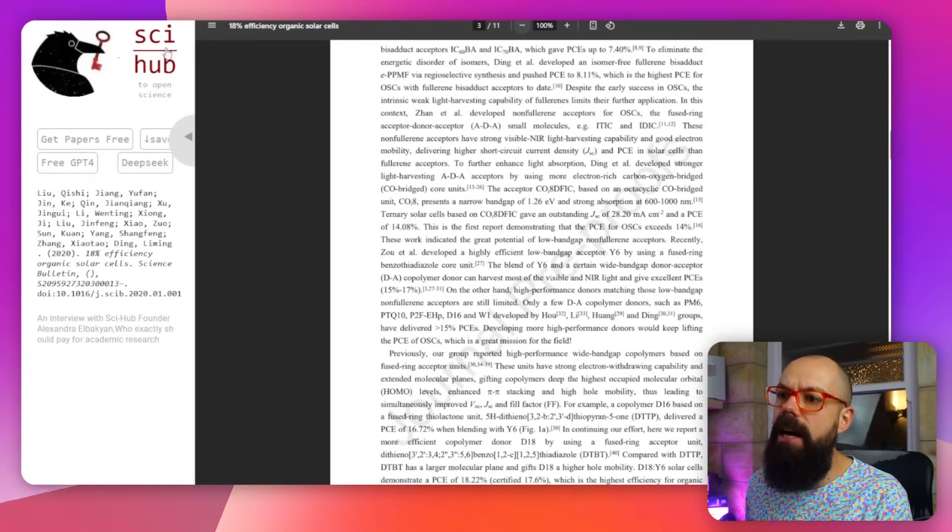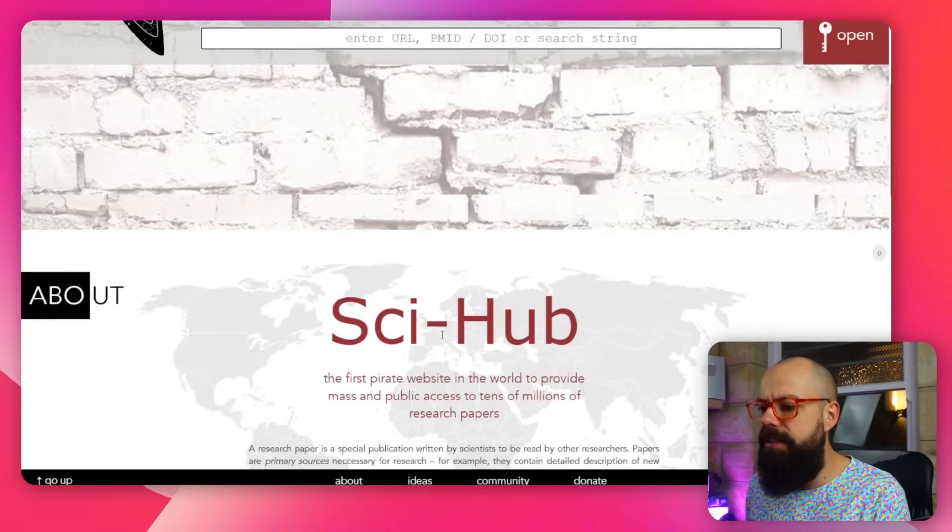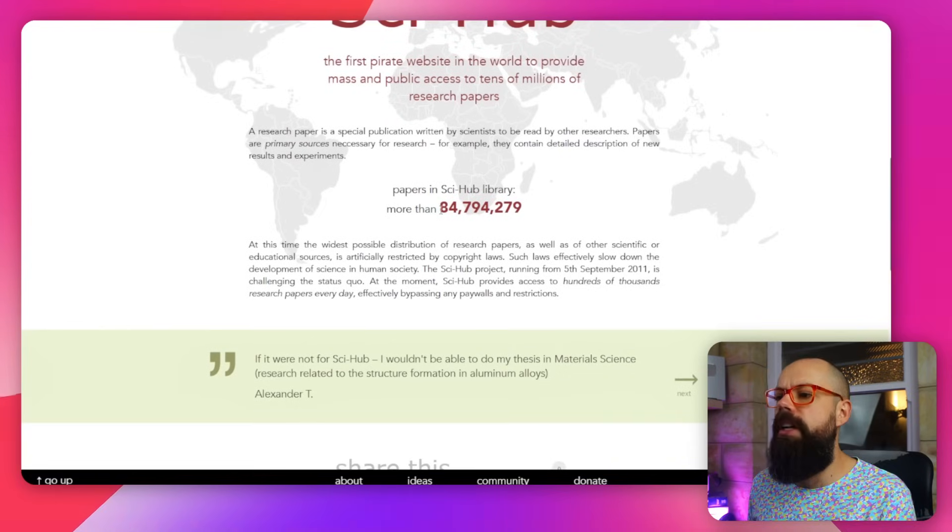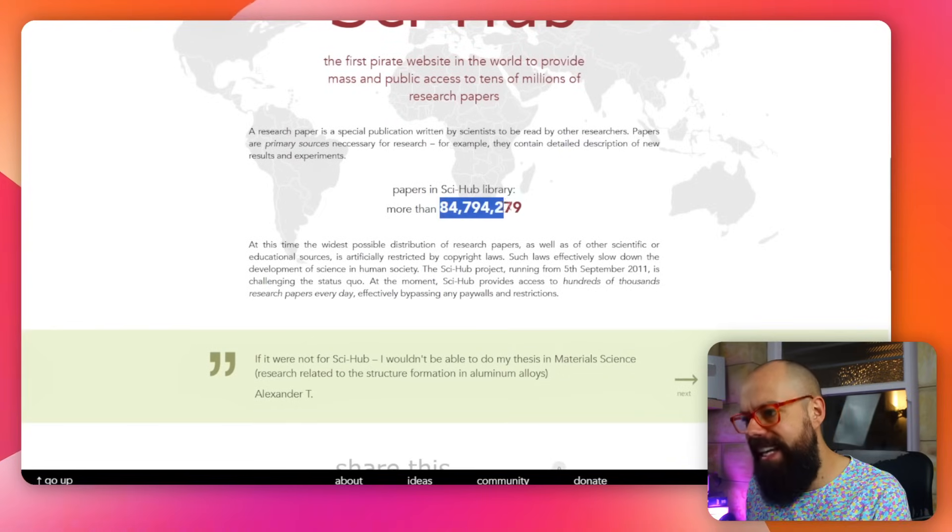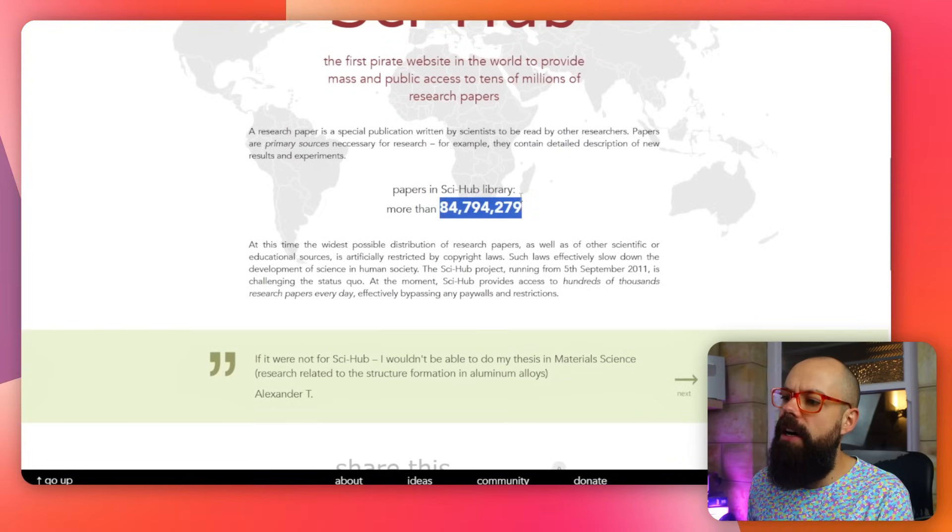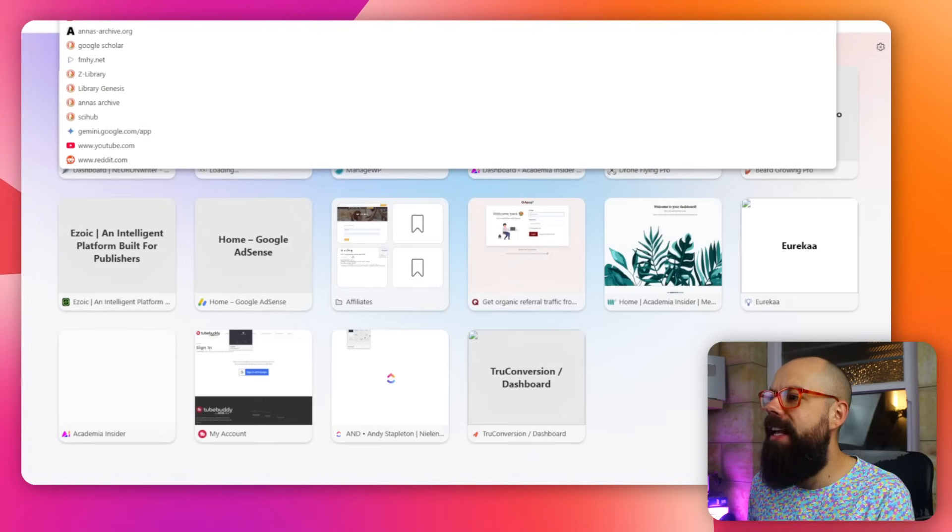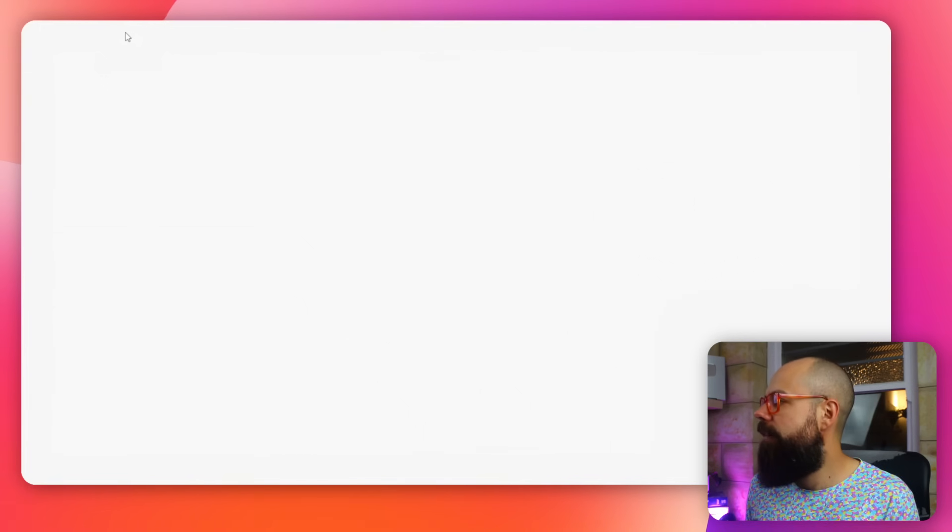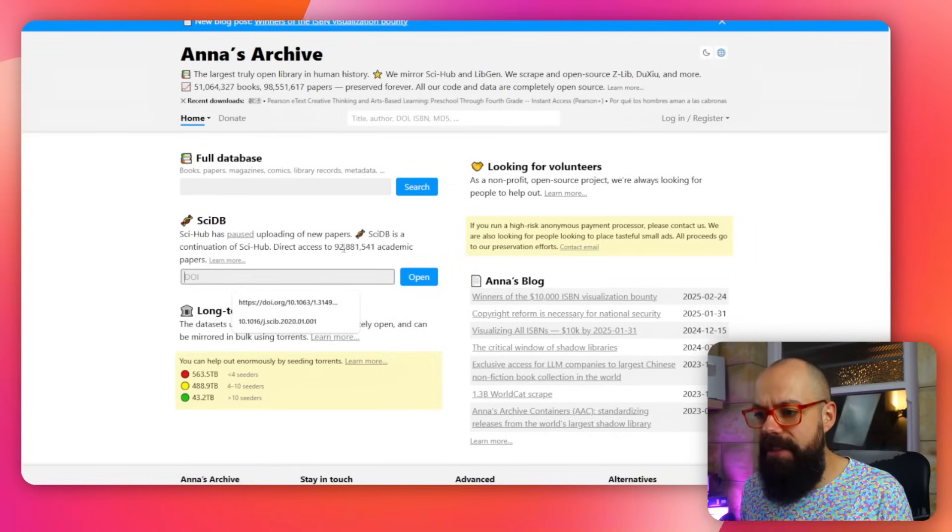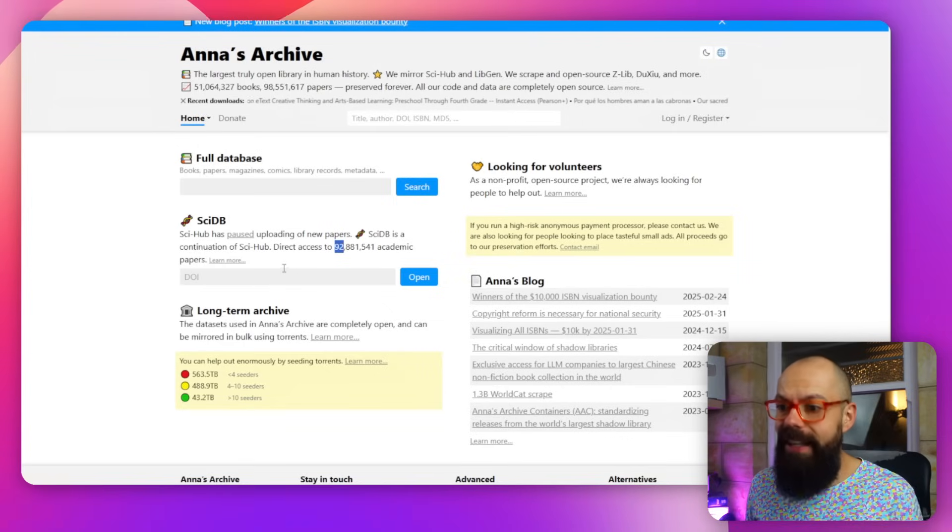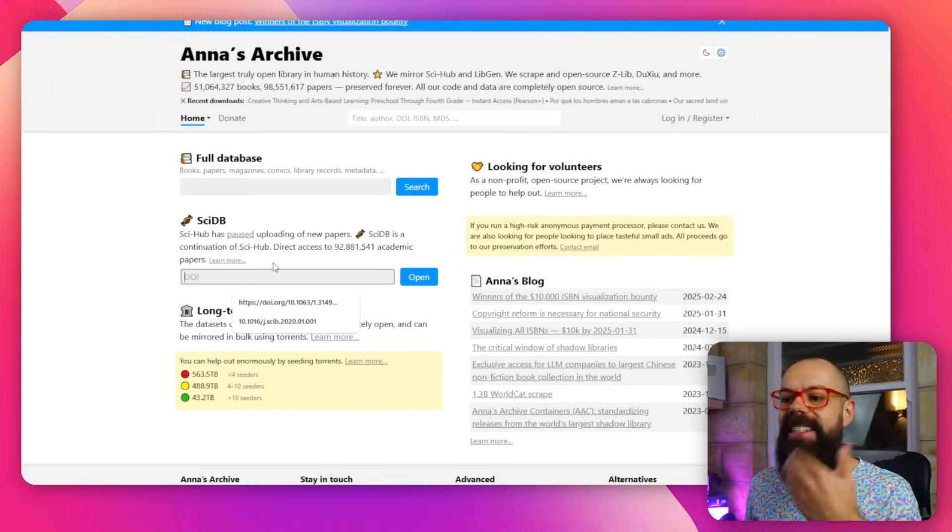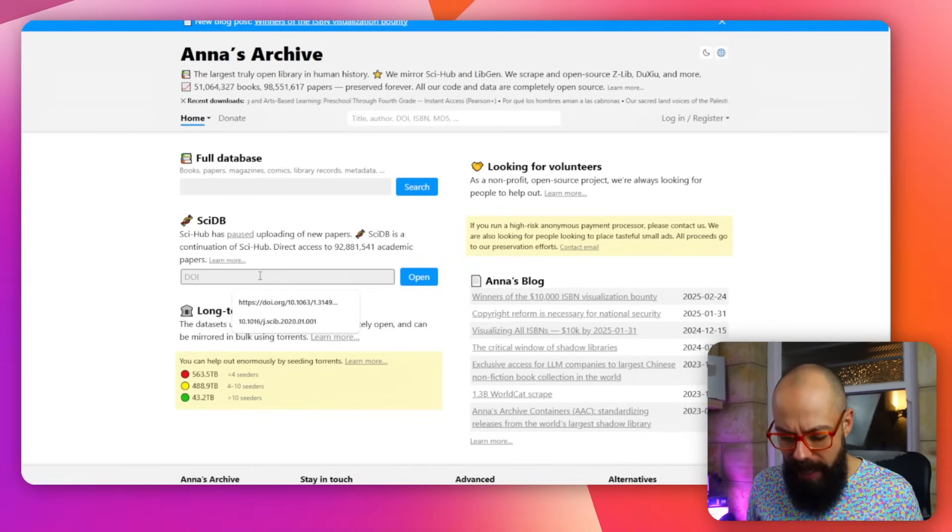So those are all of the extra things you can use to make sure Sci-Hub is working for you. Sci-Hub is a really great place to get information. Here we've got 84 million papers in the Sci-Hub library. And another tool that you should know about is Anna's Archive. Anna's Archive also gives you the ability to search for papers. This has got 92 million, which is more papers than Sci-Hub because it's keeping up to date more often.